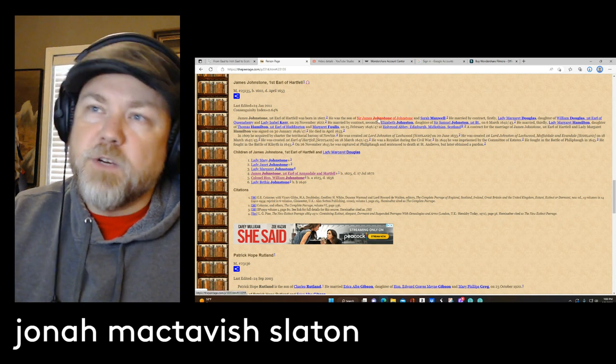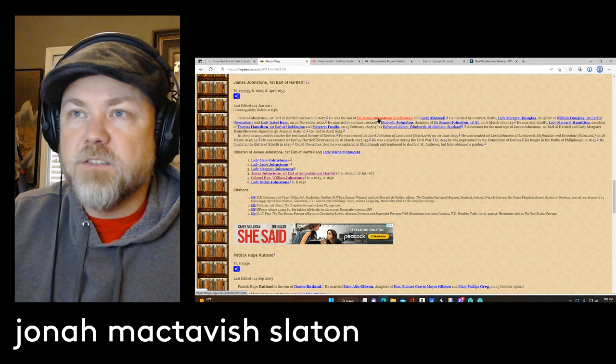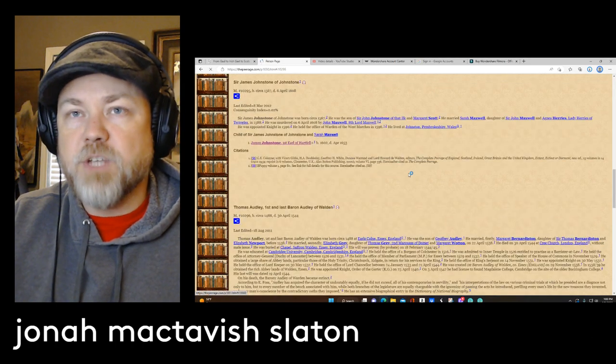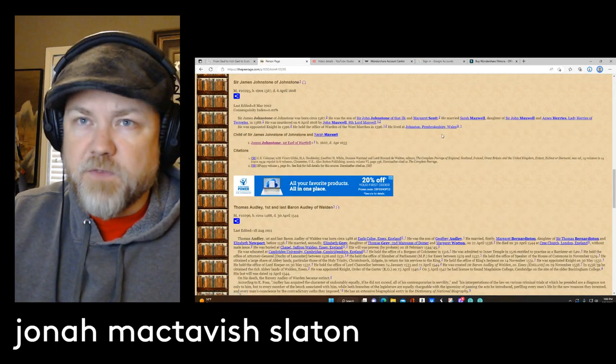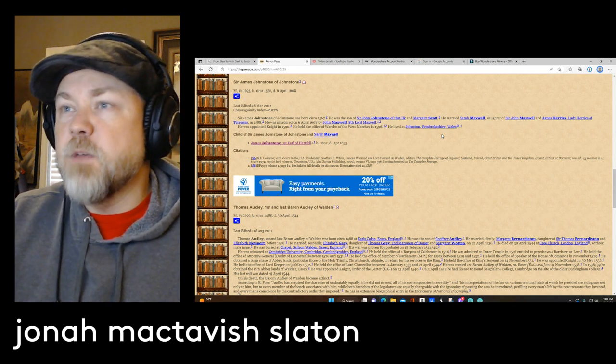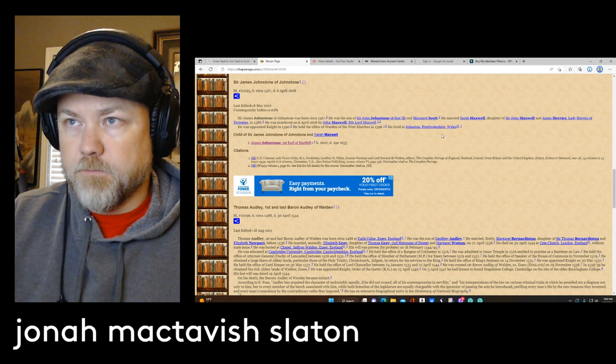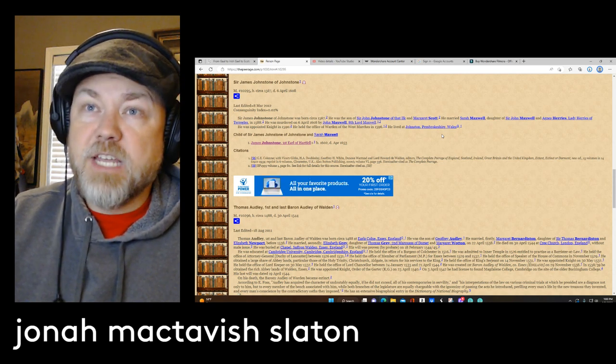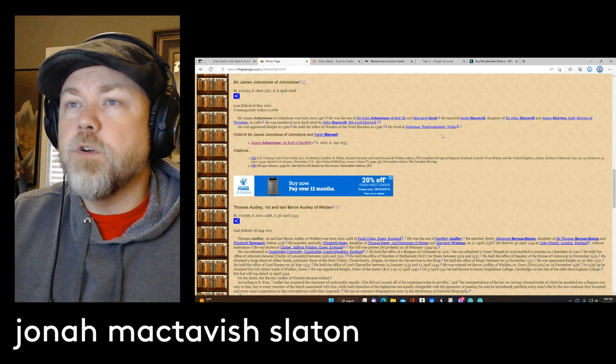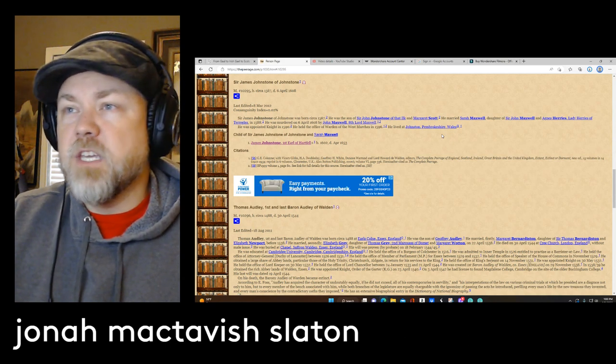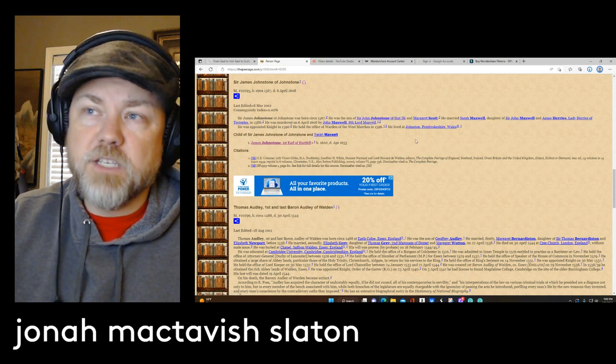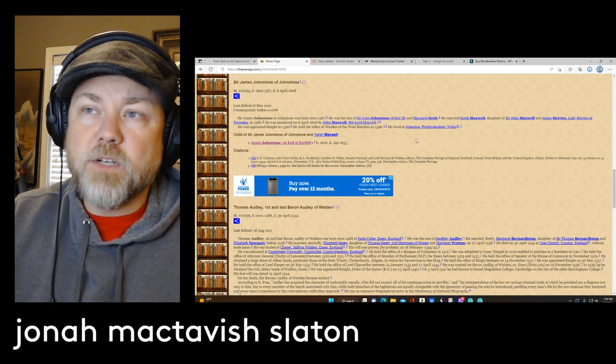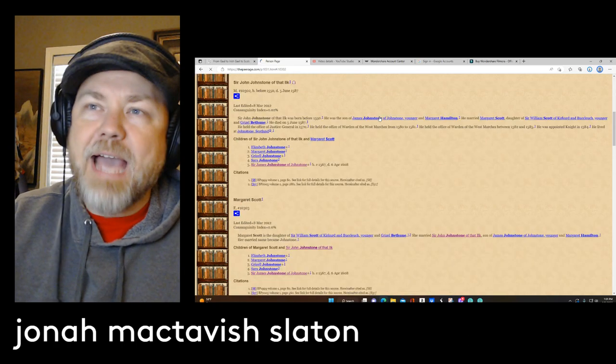But the rabbit hole we're going down is going to be way deeper than just this later 16th, 17th century nobility in Scotland. So we're going to go next to, he was the son of Sir James, his father. So we have a James, James, James. And we get to his father, Sir James. And he was the son of Sir James Johnston of Urk, and his mother was Margaret Scott. So he had actually held the office of warden of the marches and was in Wales.